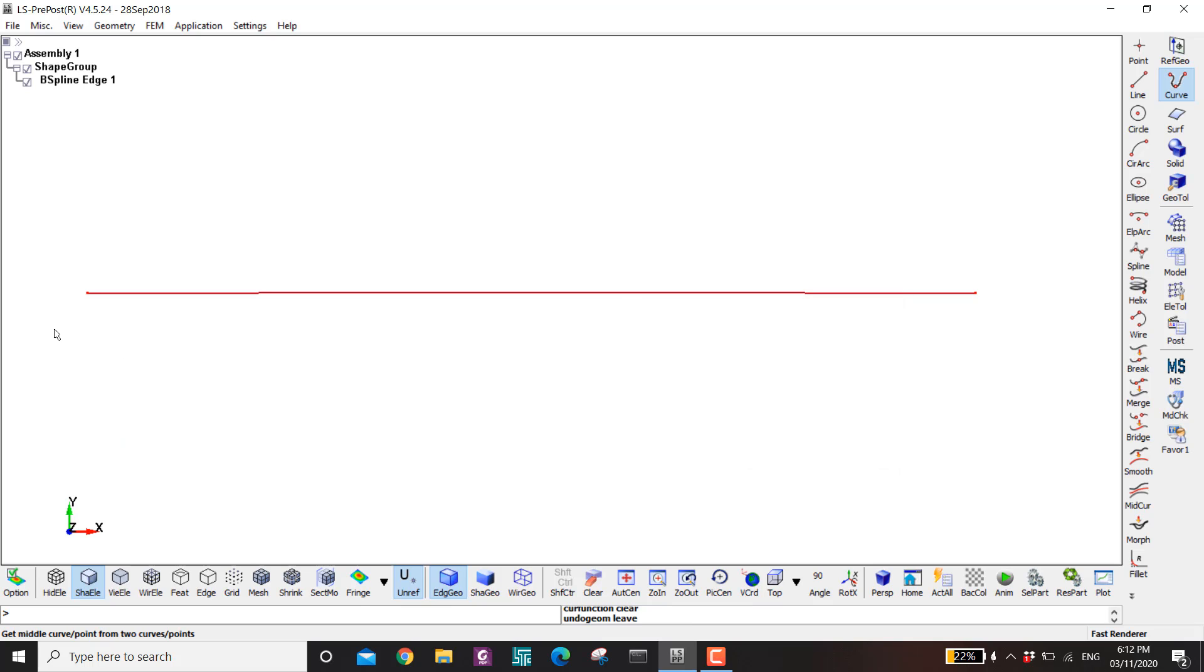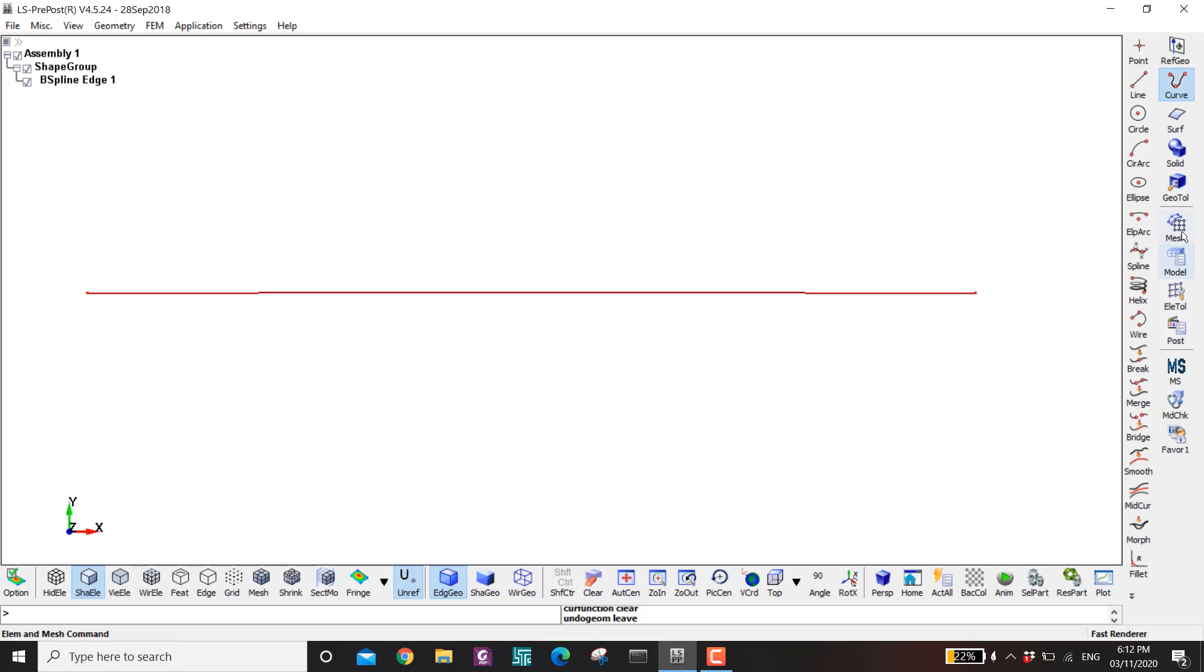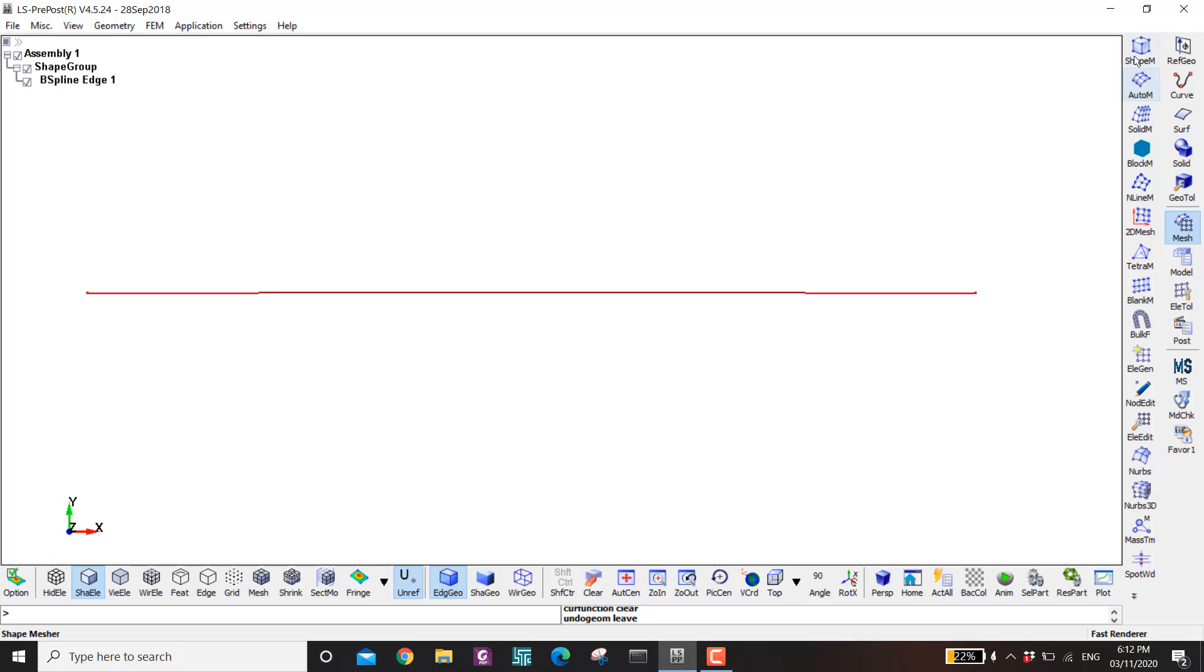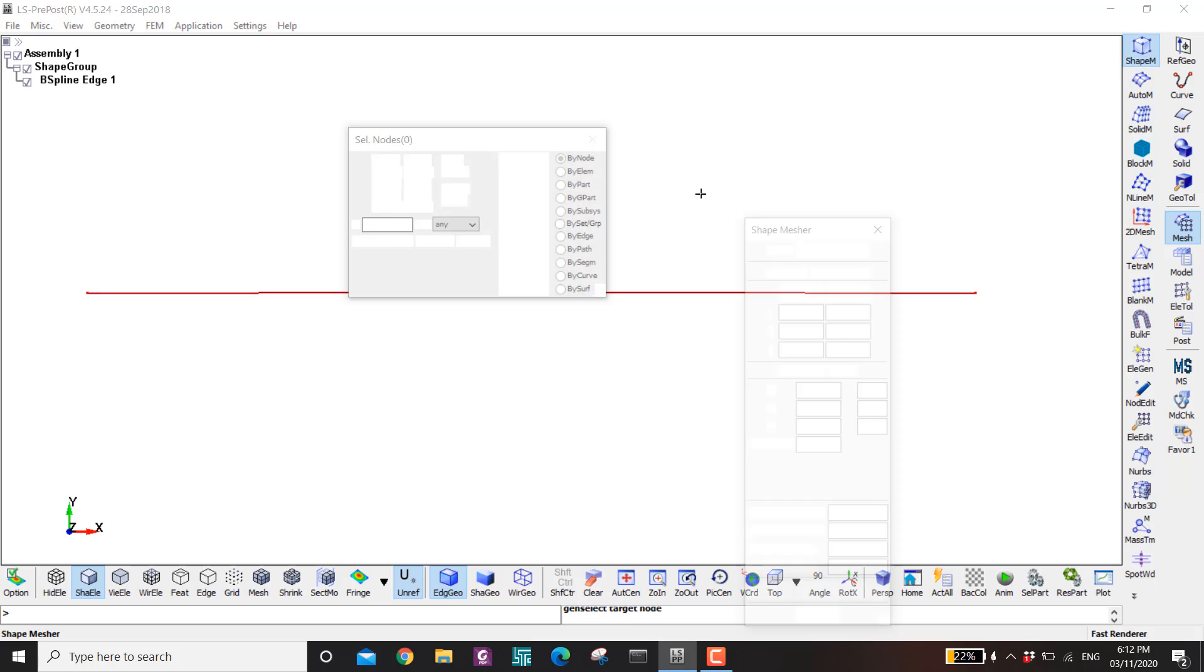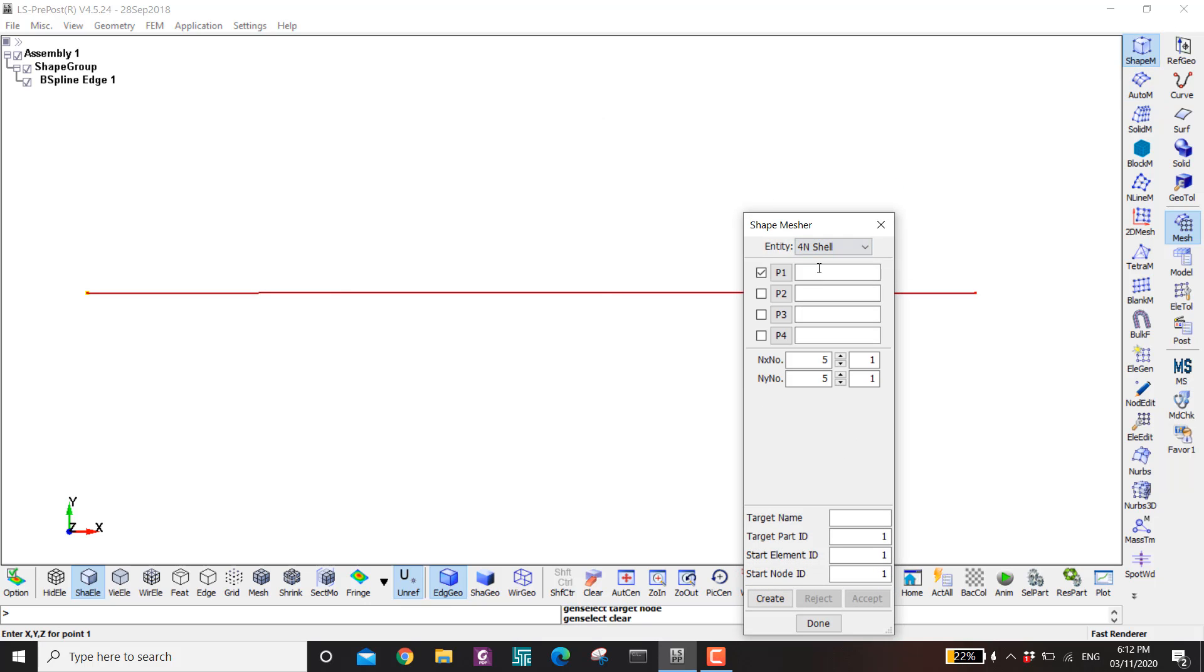Okay now I'm going to make a shell here. And then I'm going to extrude that shell along this line. So I go to mesh shape measure. And then I go to here four node shell. So this is 0 0 0. And I copy paste here to make it faster. In the z direction let's say it's 100 mm.